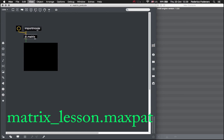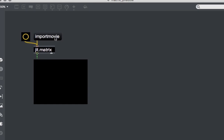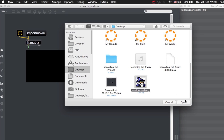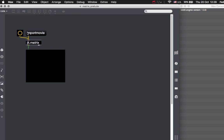We are ready now to see an example of storing an image inside a JIT matrix. To load an image, we use the Import Movie message. When we click on it, a load window appears and we can choose the image to import. The black square below the JIT matrix is called the JIT pwindow — it's a display window we can embed inside the patch. To send the image out and display it on the pwindow, we send a bang to the JIT matrix.